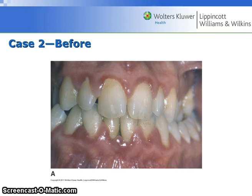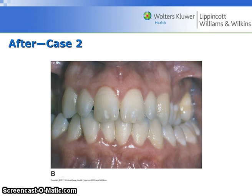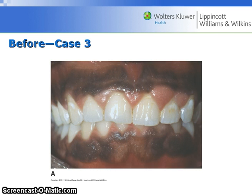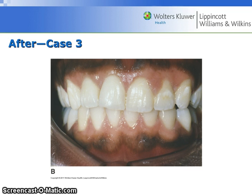Case two before: notice the red margins of teeth 7, 8, 9, and 23, 24, 25, 26, and 27, and the appearance of tissues after treatment. Case three: you can see the enlarged interdental papillae before, and now they are more normal in appearance after treatment.